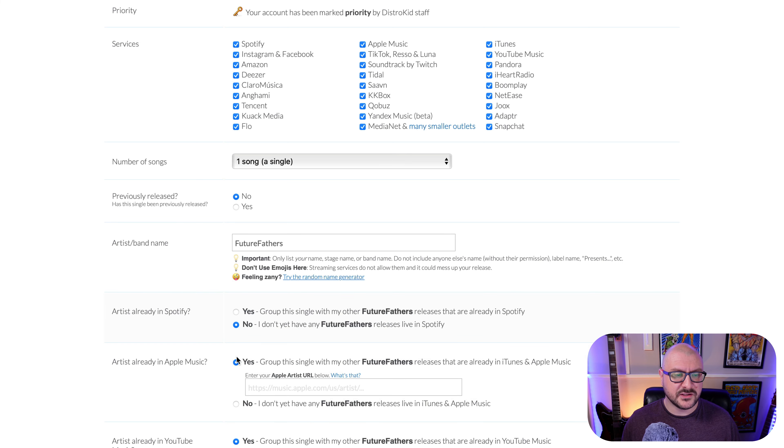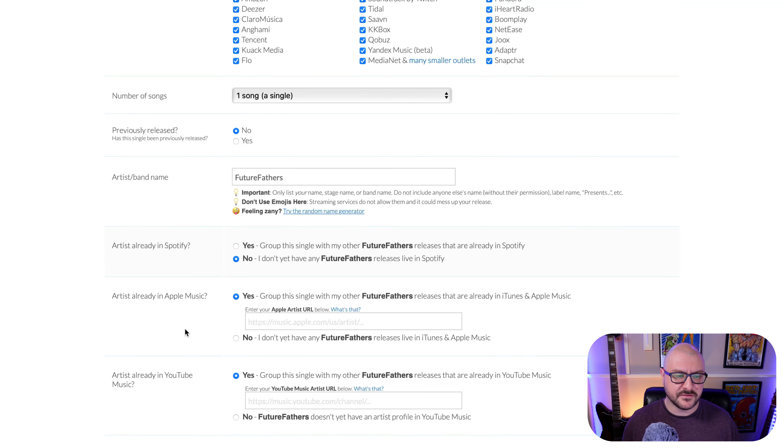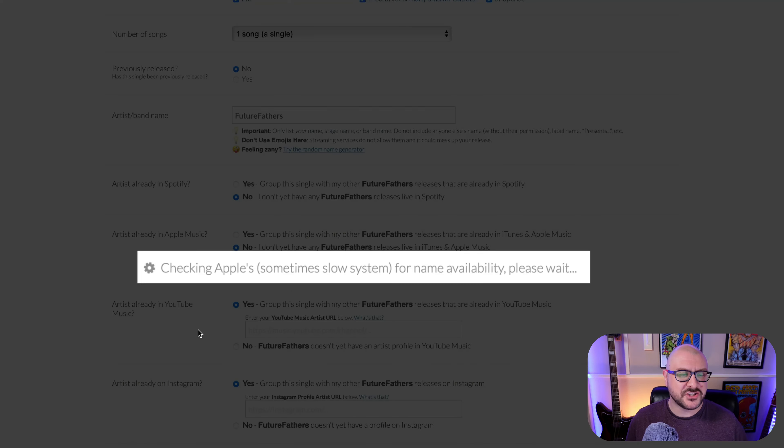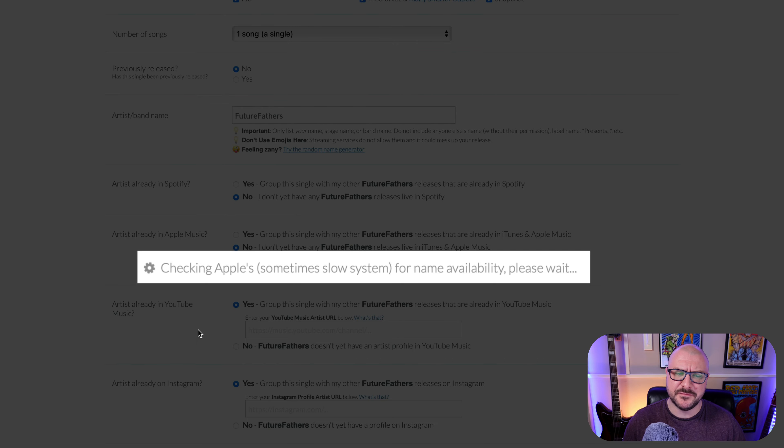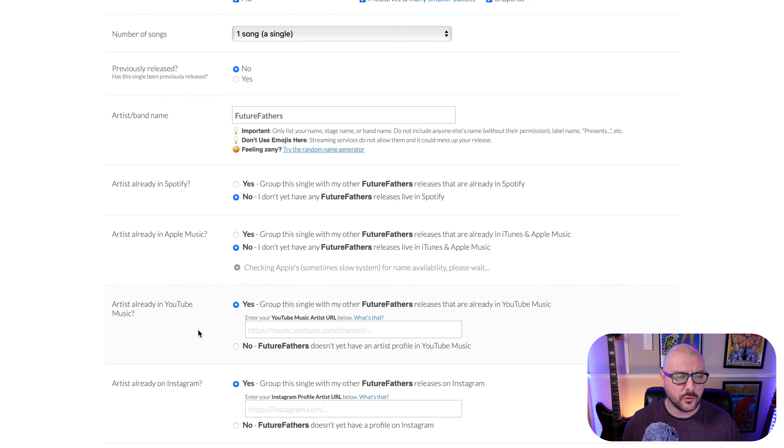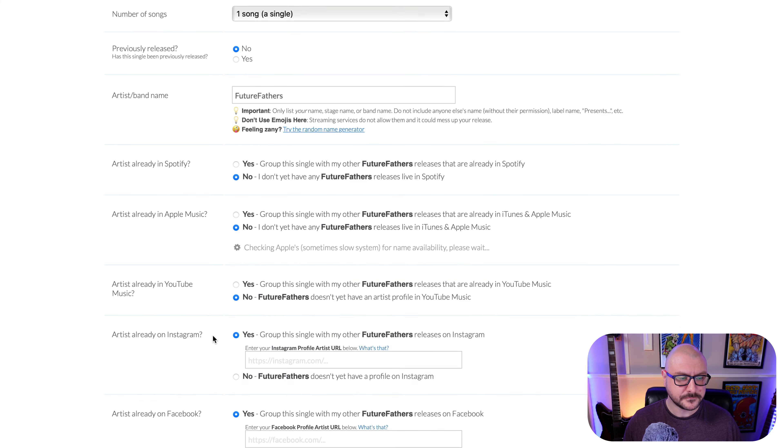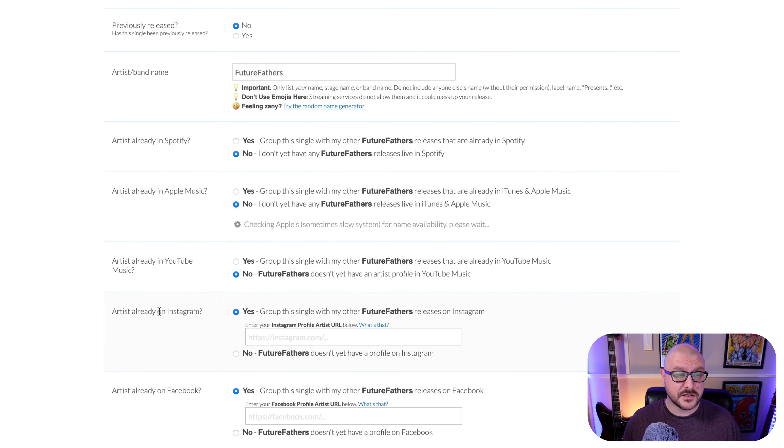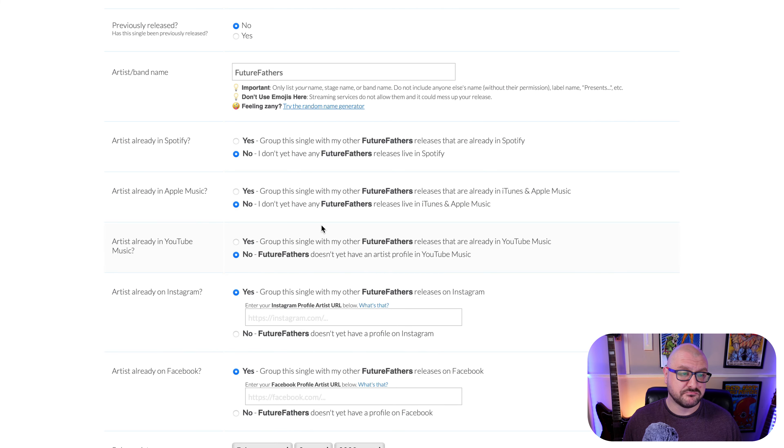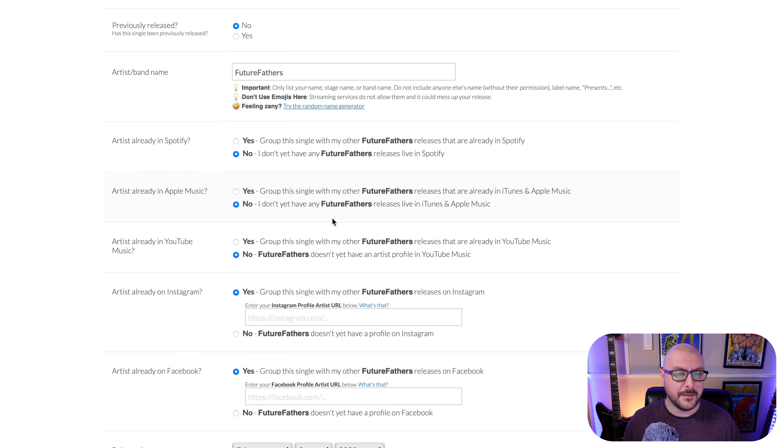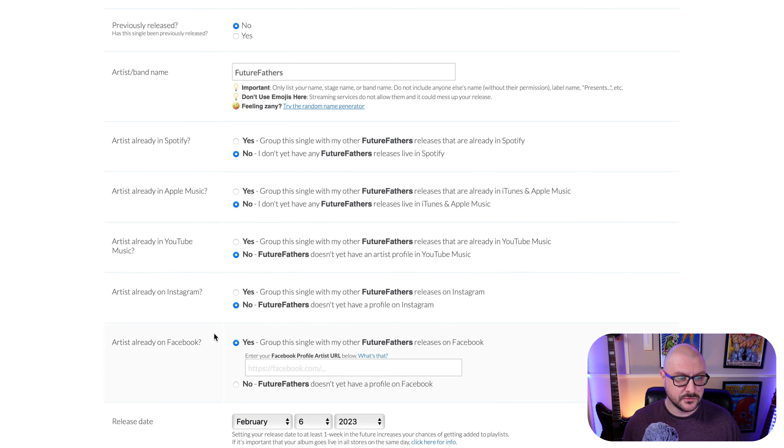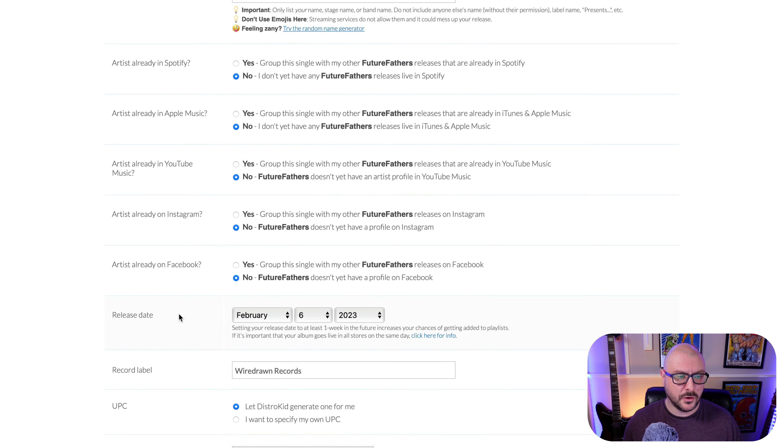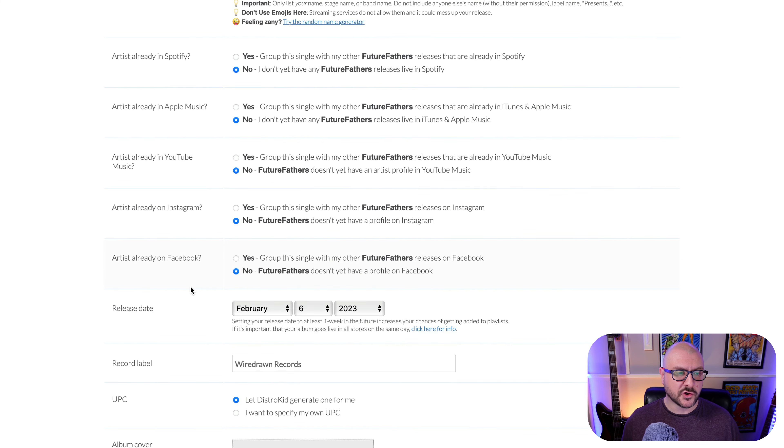So this is the first release under the artist name, band name, whatever, Future Fathers. So no, I don't have any Future Fathers releases live on Spotify. Same for Apple Music. You can see it's checking Apple's sometimes slow system for name availability. Artist already in YouTube Music. No. Artist already on Instagram. No. Not on Facebook either.